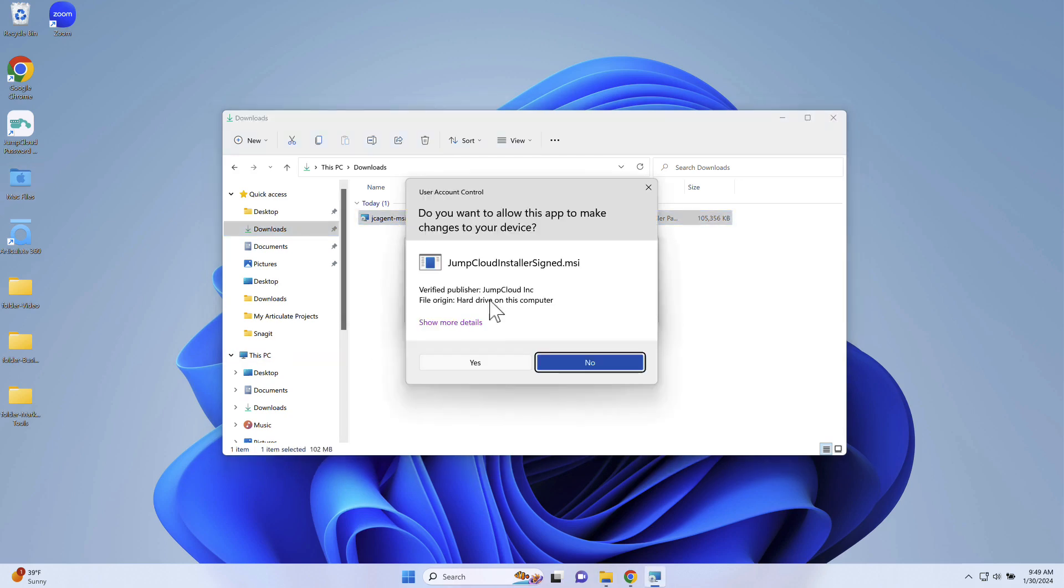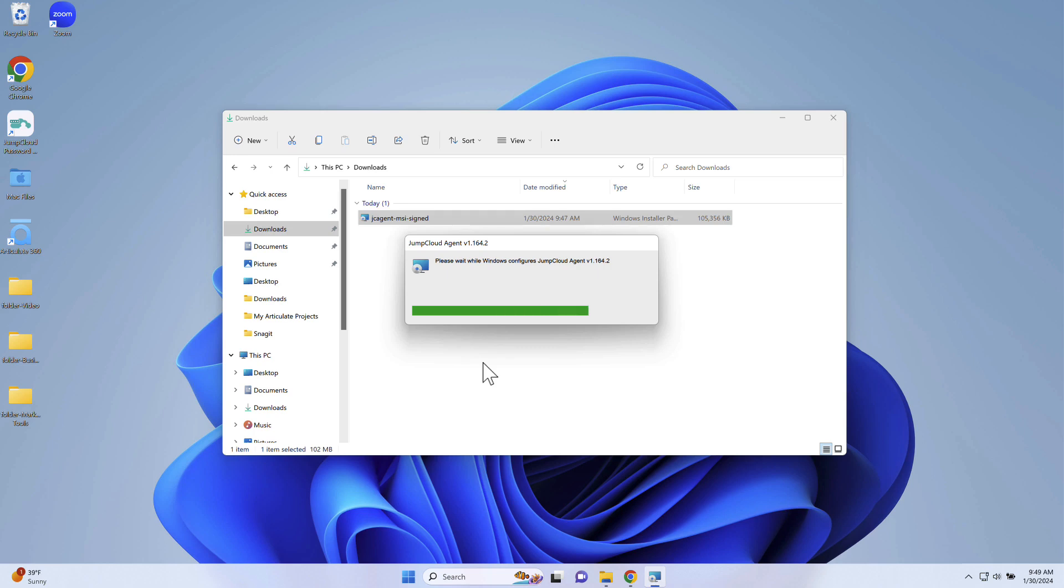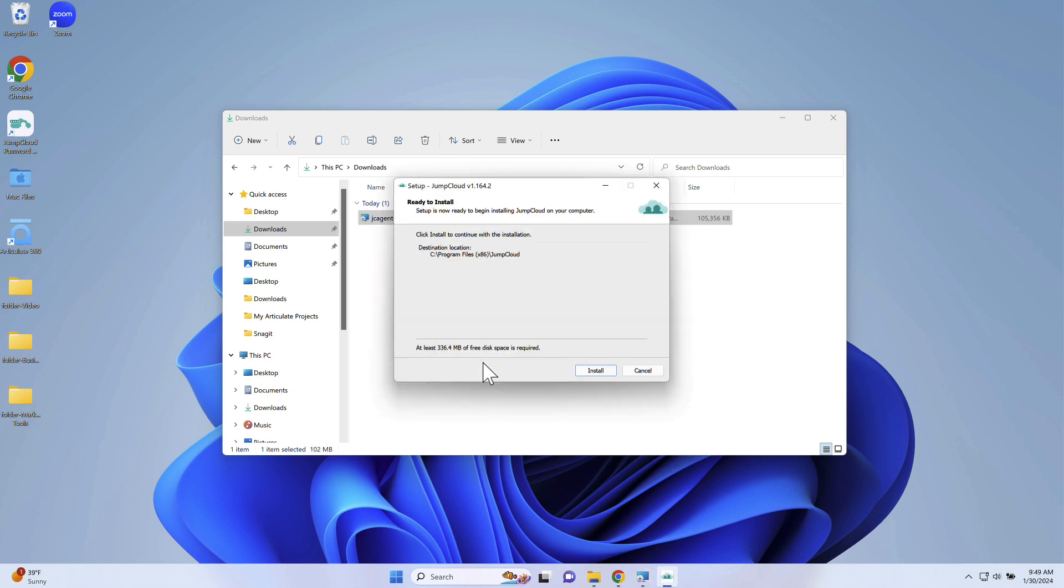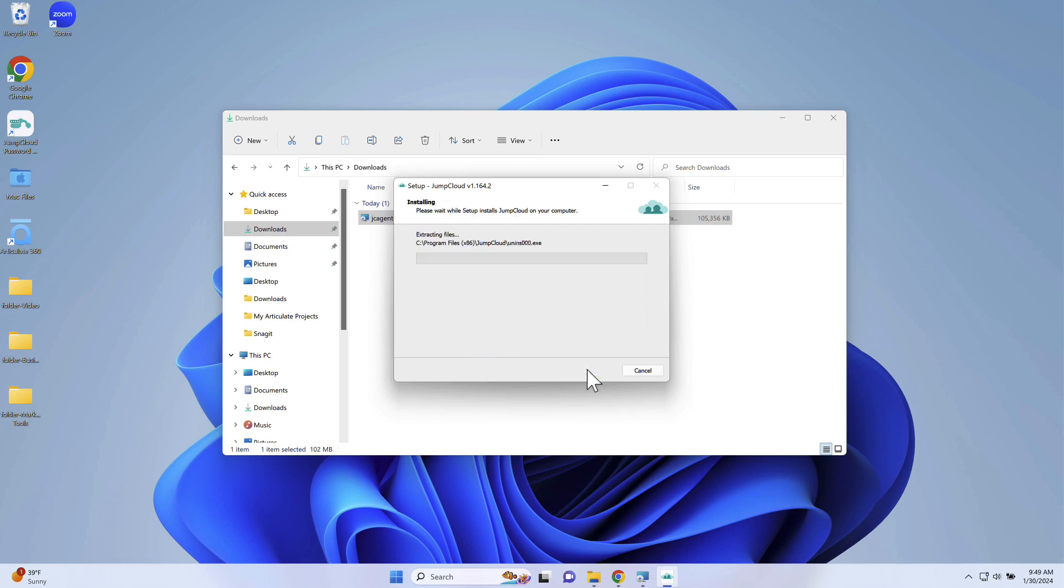In the installation wizard, on the destination location page, make sure to set to C, Program Files JumpCloud, and then select Install. Paste the JumpCloud device connect key that you copied when you downloaded the agent, then select Next.